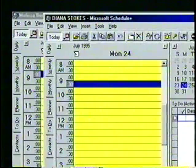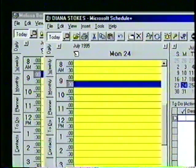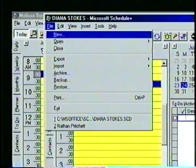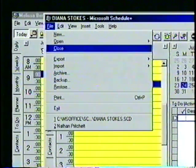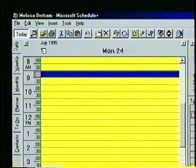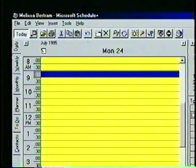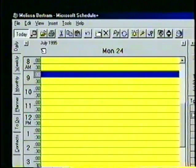To open a menu with a keyboard instead of the mouse, we can hold down the Alt key and press the underlined letter of the menu we want. We'll press Alt+F for the file menu, use the arrow keys to change the highlighted menu item to Close, and then press Enter to execute the command. The Diana Stokes schedule will now be closed.